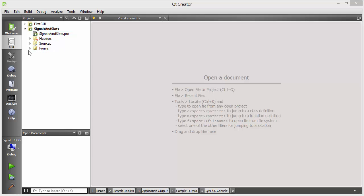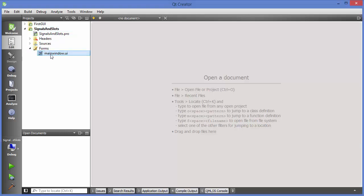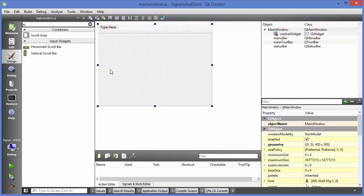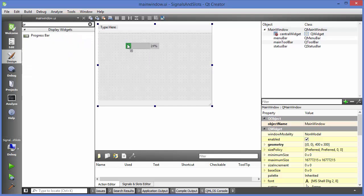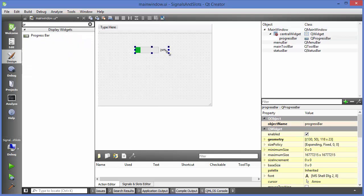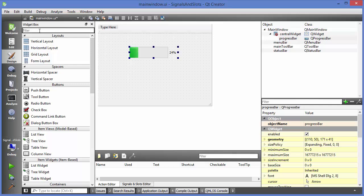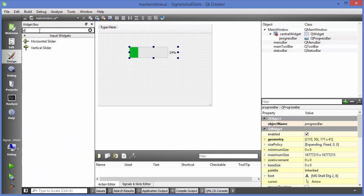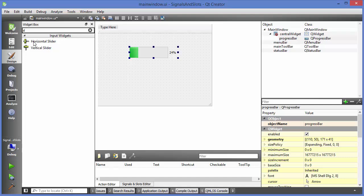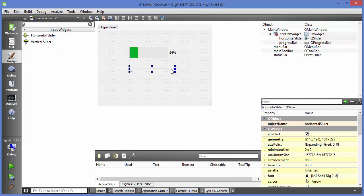First I'm going to go to the forms folder and open the main window.ui file. In here I'm going to search for a progress bar and drag and drop it into your main window. The second thing I'm going to search for is the horizontal slider, so search for slider and place the horizontal slider in your form.